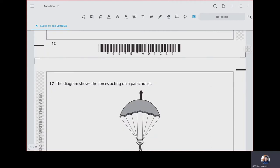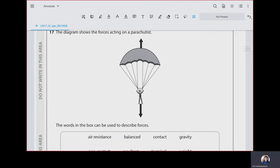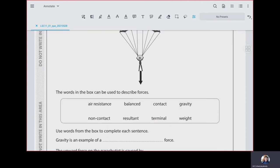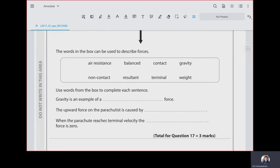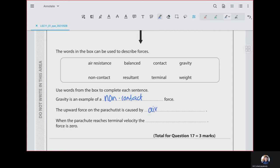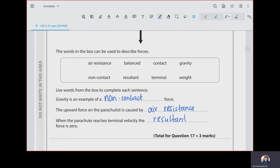Question 17: the diagram shows the forces acting on a parachute. The downward force is a little bit more than the upward force. Gravity is an example of a non-contact force. The upward force on the parachute is air resistance. When the parachute is at terminal velocity, the resultant force is zero.